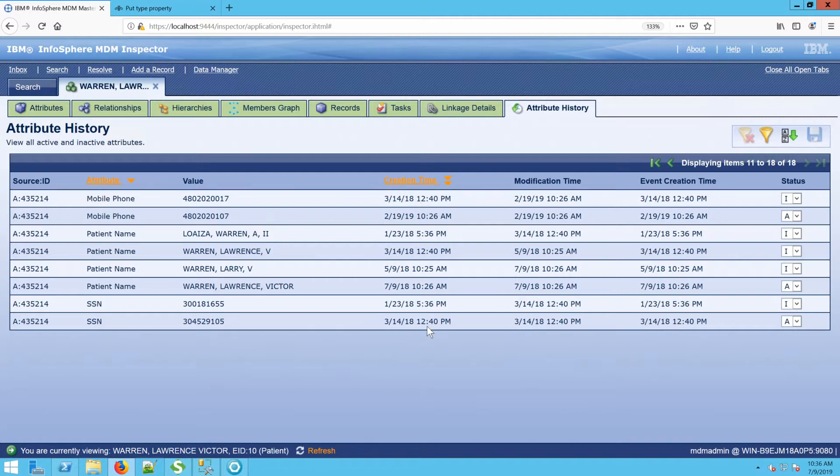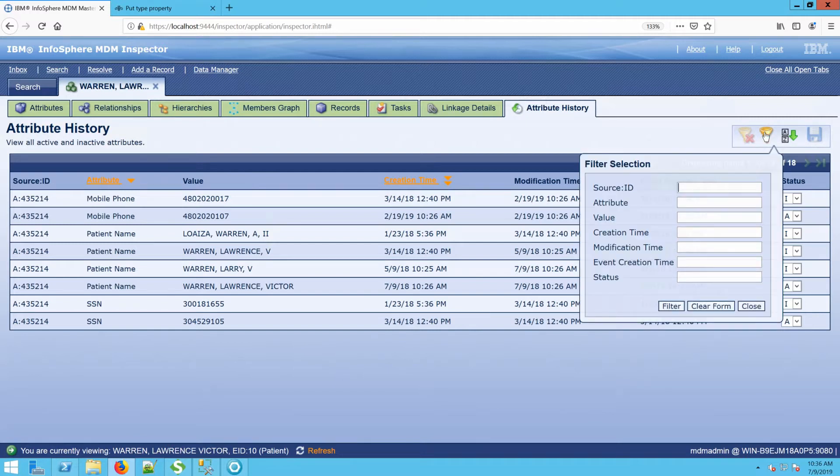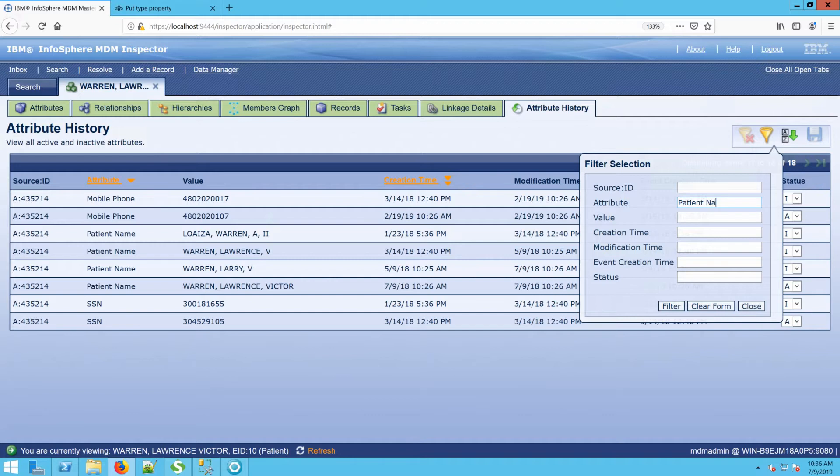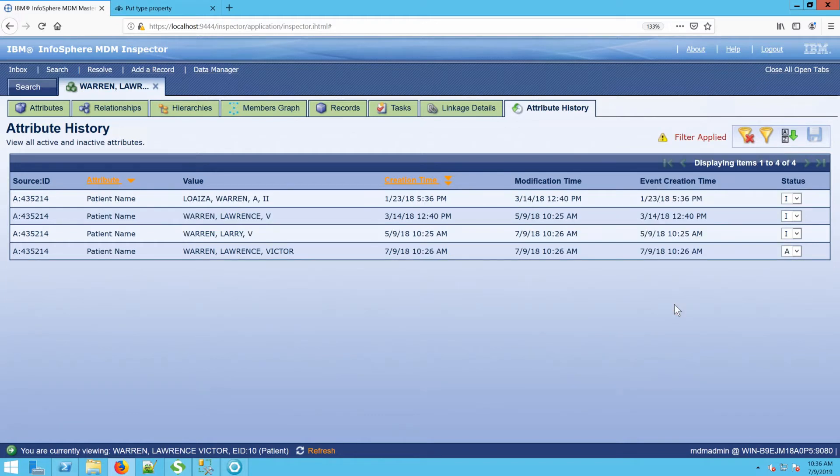I also have the ability to filter. So when it comes to filtering, I could look for a specific attribute. In this case, I'm just going to look for patient name. When I add this filter, I'm now only viewing the patient name elements.